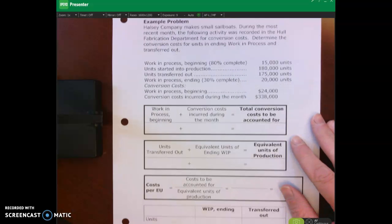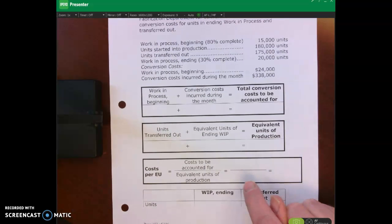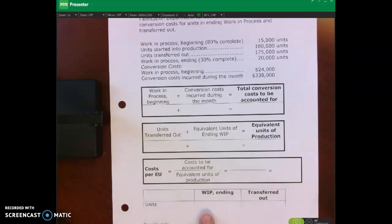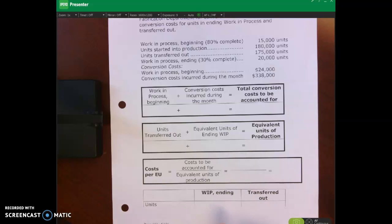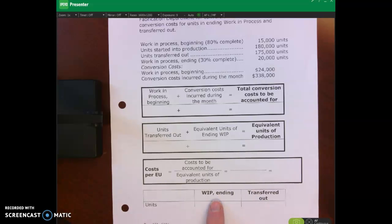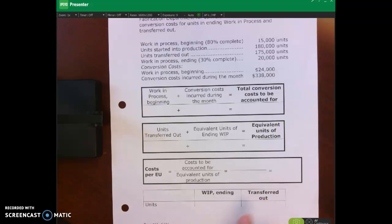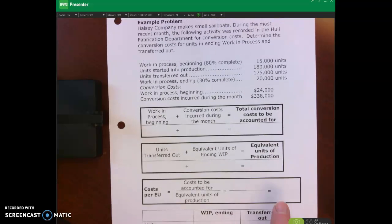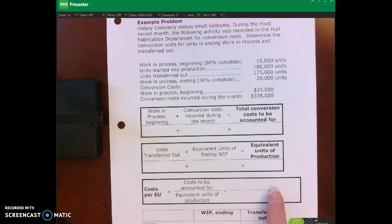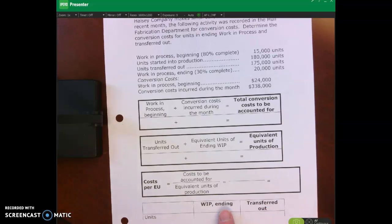What it walks you through is calculating the cost per unit, and then you need to figure out the cost of the units in ending WIP and the cost of the units transferred out. To do that you first have to figure out the average cost per unit, and then multiply that times the units transferred out and also times the equivalent full units in ending WIP.